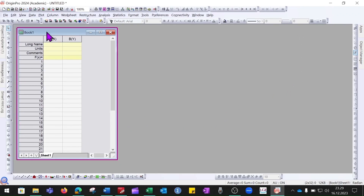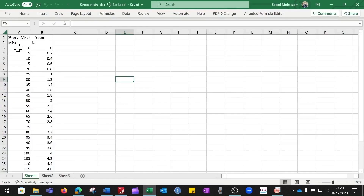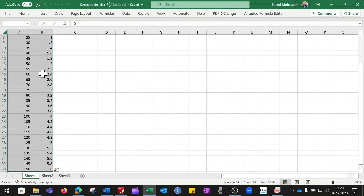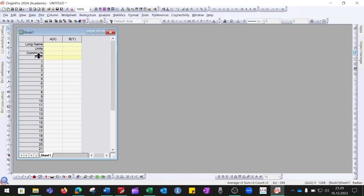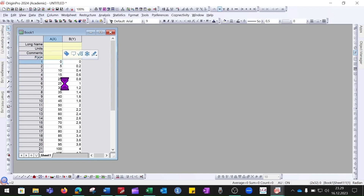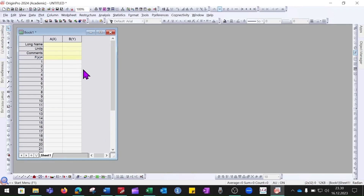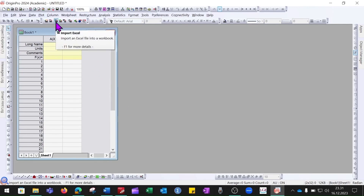We can simply copy these two columns of data from Excel and then come here and paste them — it will paste all of the data. There is another way in which you can import all of the Excel files: use the Import Excel button.